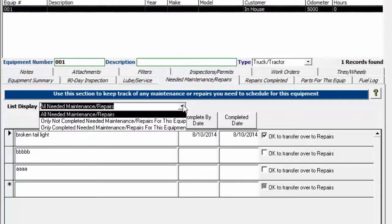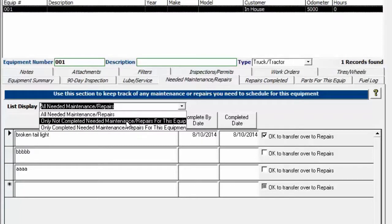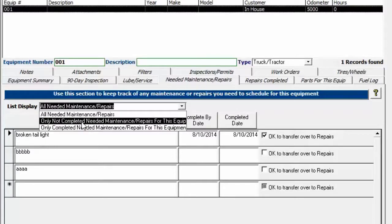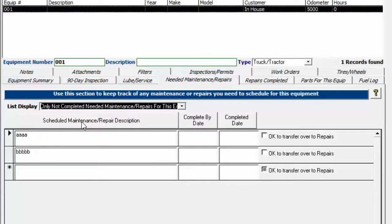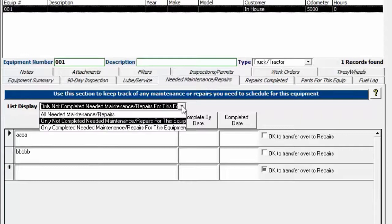You can also view to see only certain things like you want to see only the not completed or only the completed ones. So if we want to see only the not completed ones, we choose that. You can see here that these two items are not completed yet, so they're the only ones showing up in the list.